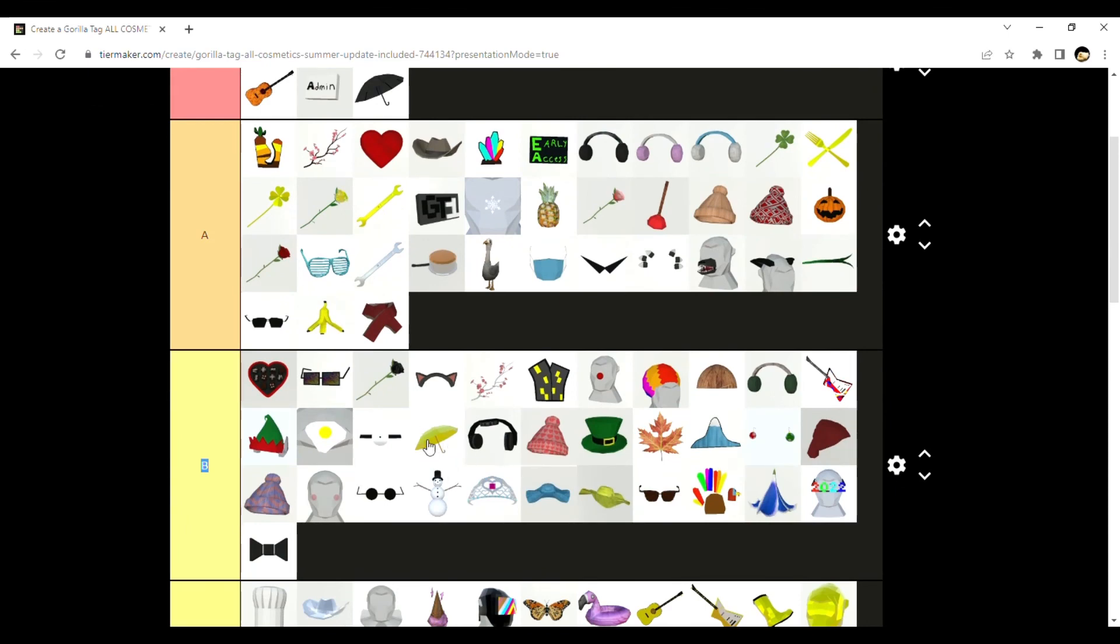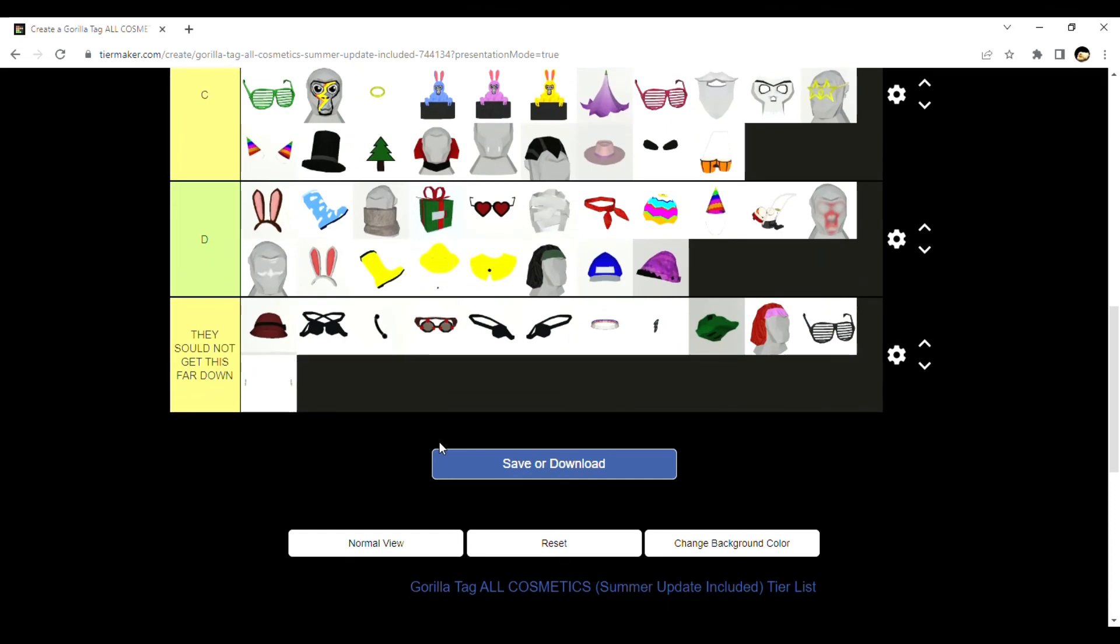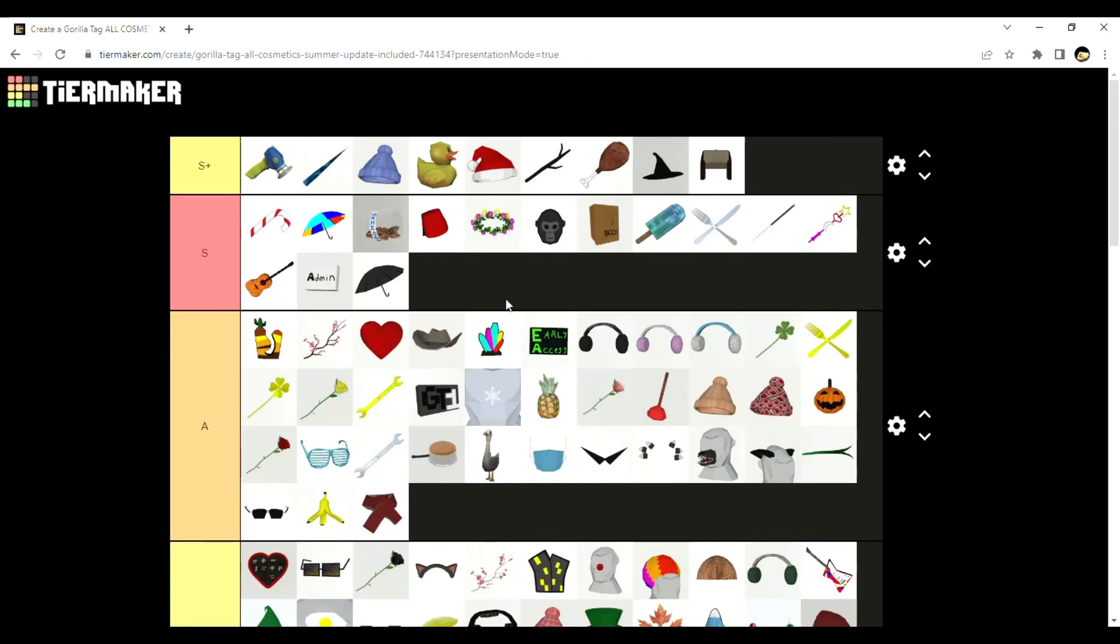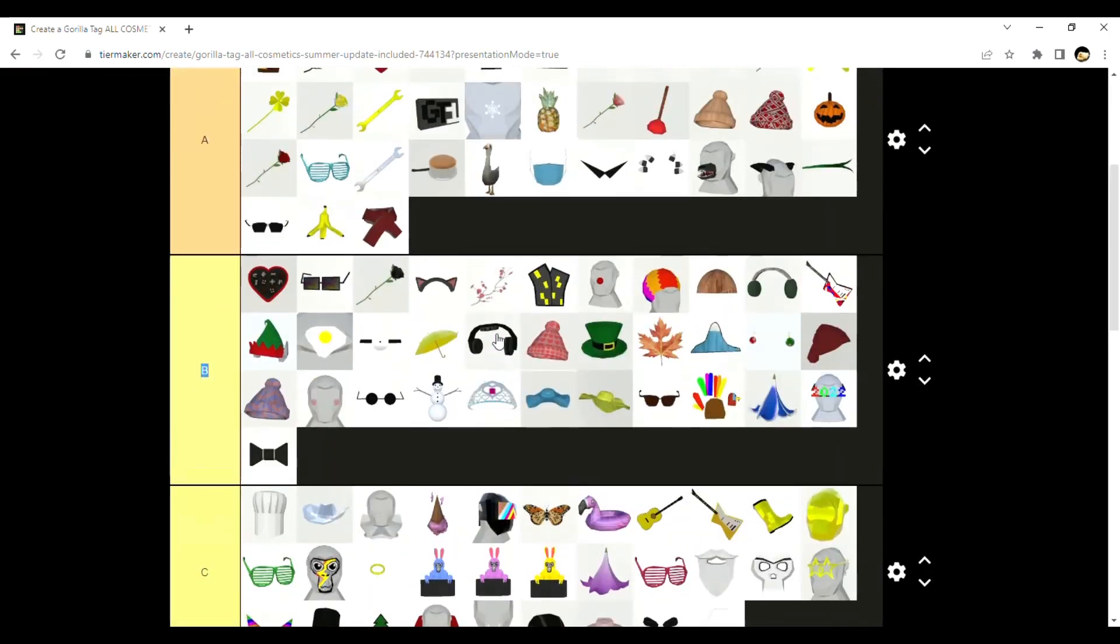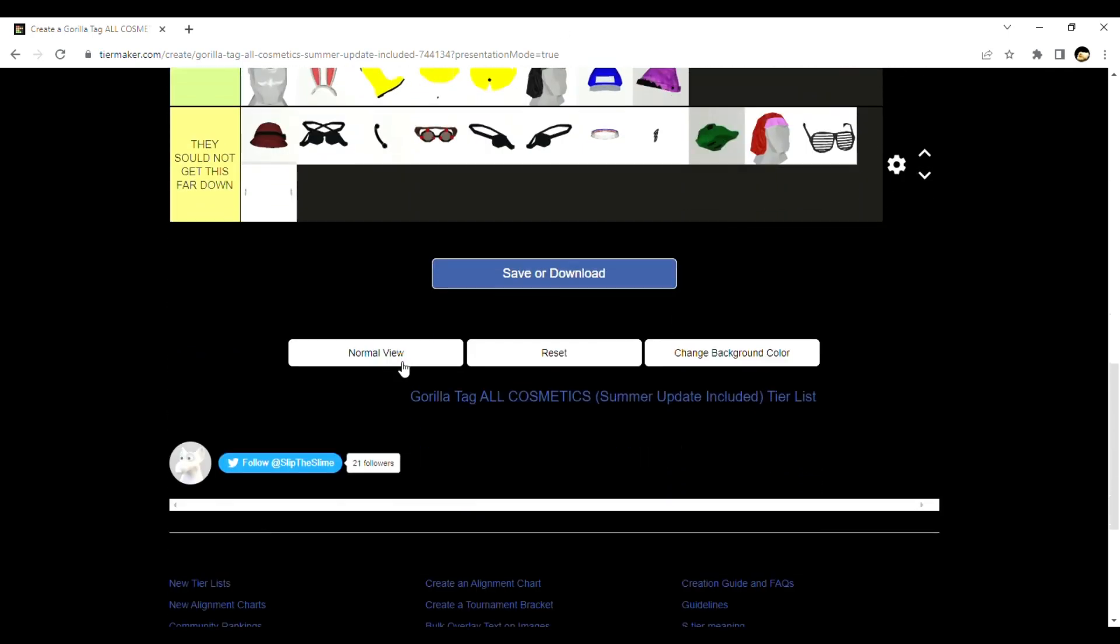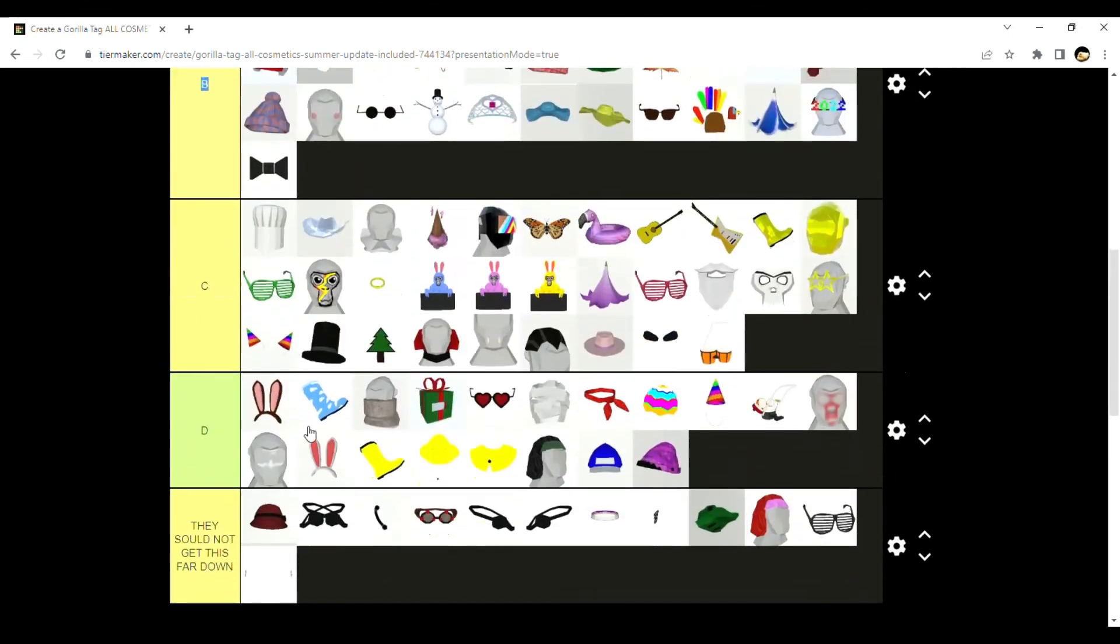That's the tier list. I'll see you guys in a Gorilla Tag video next, probably. It'll probably be me buying Harold or whatever you want to call him - I call him Harold. That's probably going to be my next Gorilla Tag video, if not it's just me playing the game. I'll see you guys later. Bye bye bye.